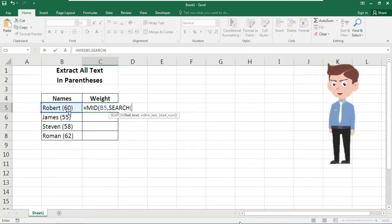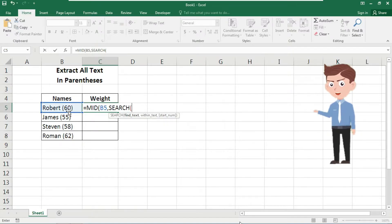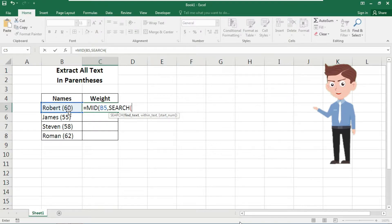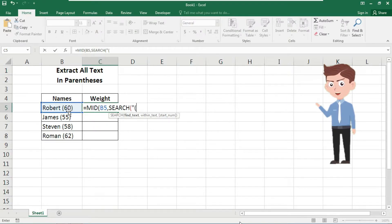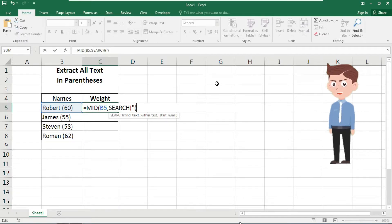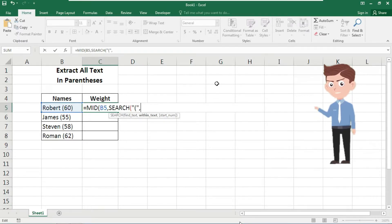Here we need to insert a double quote. Inside the double quote we need a parenthesis. Here again we need the double quote, comma. Now again we need to select this cell where your text appeared.